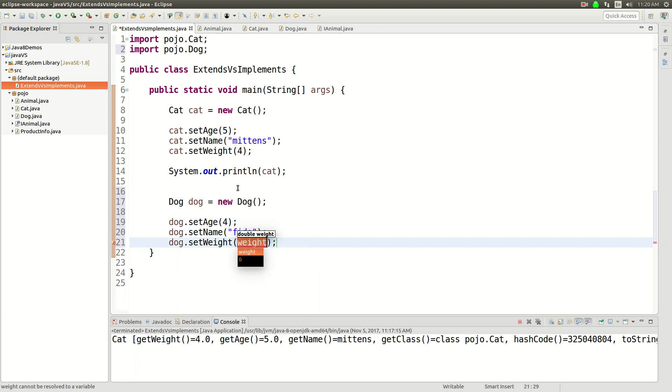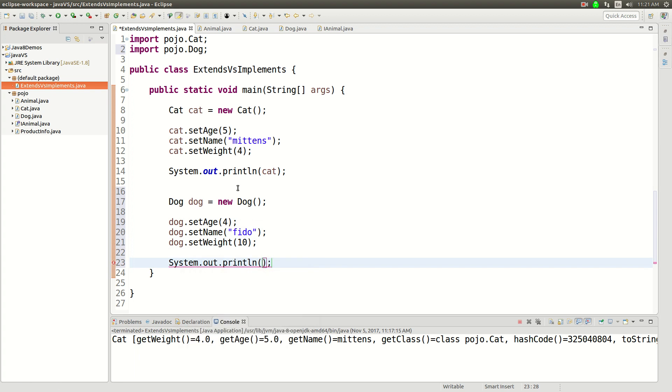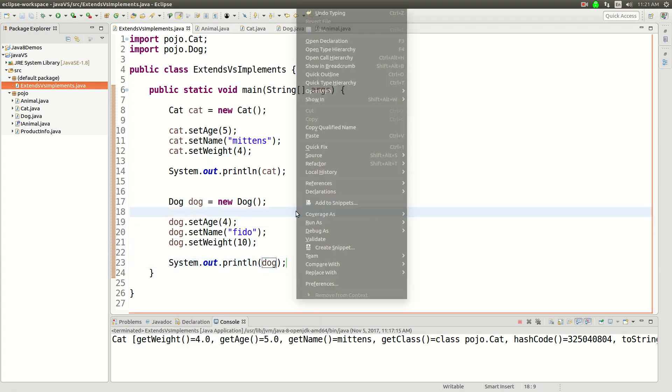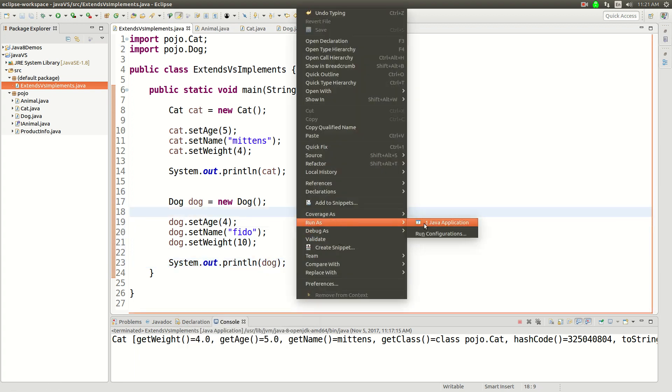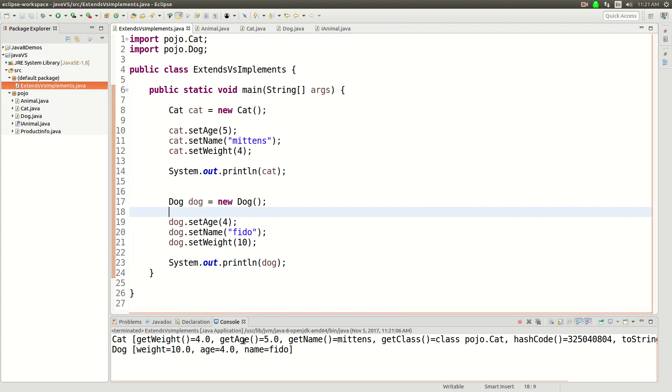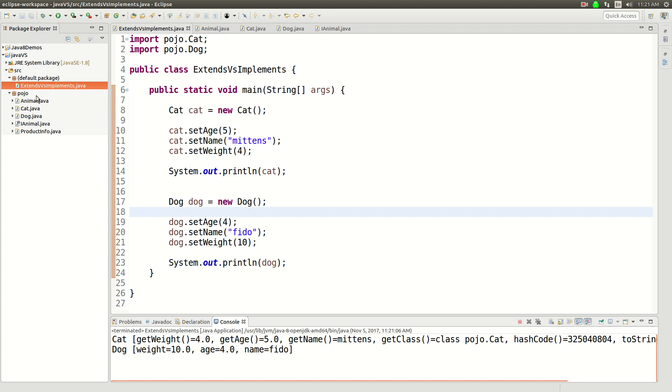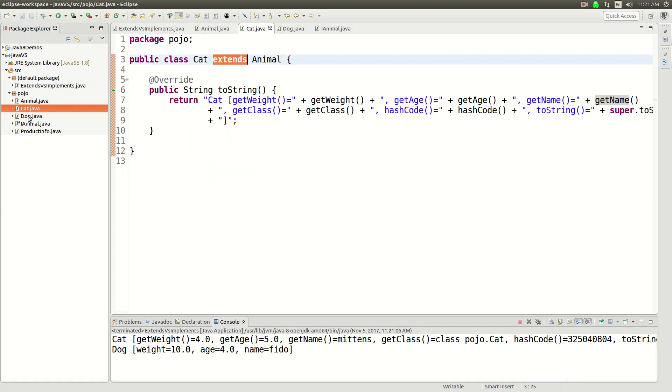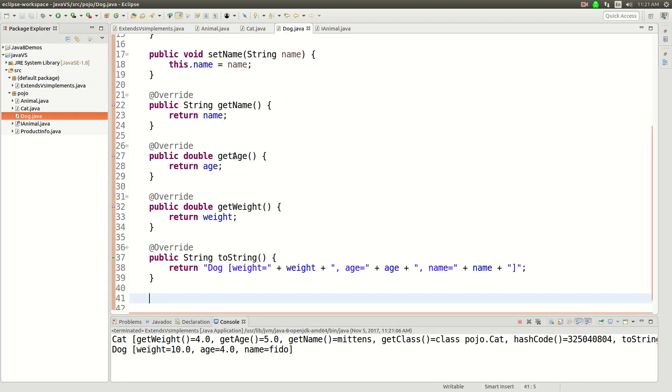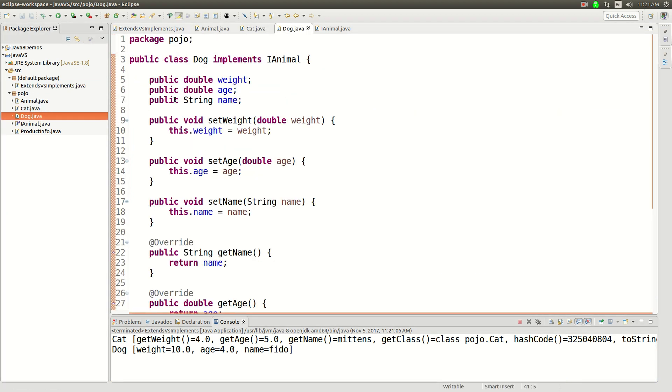Dog.setWeight is... dogs are bigger, right? Ten pounds. And then I can sysout that dog. And it's going to essentially work the same. You've still got this weight and age and name. But now we can access it directly in dog because we had to implement it directly in dog.